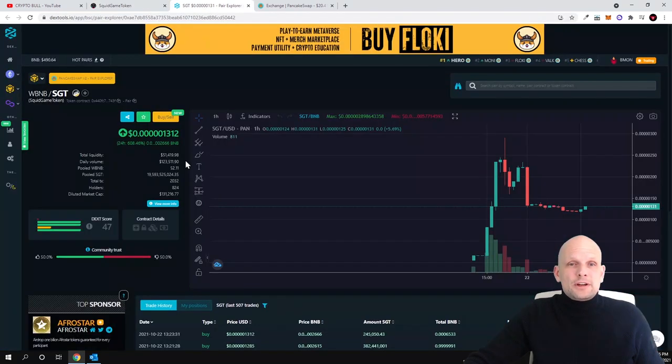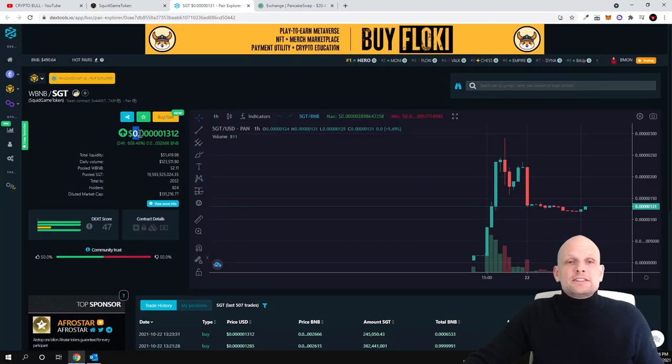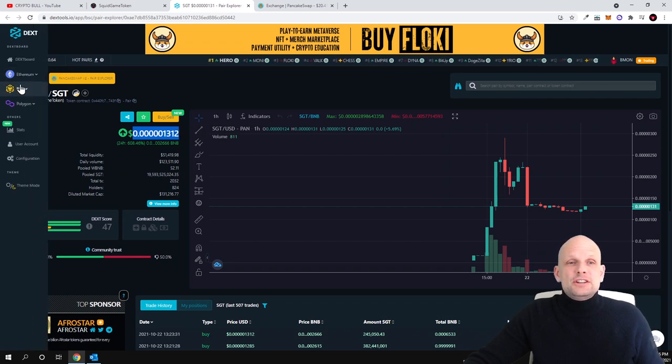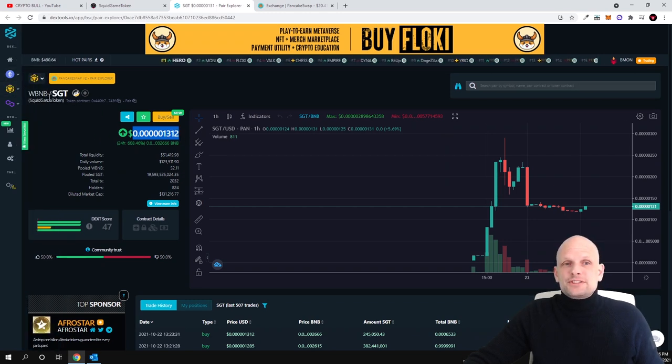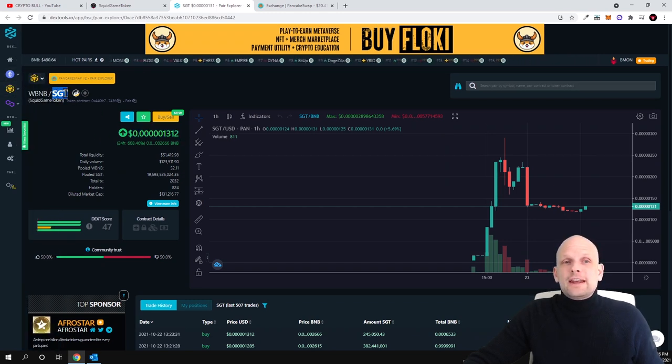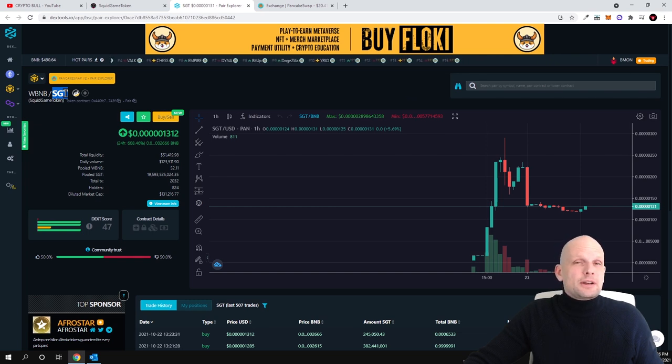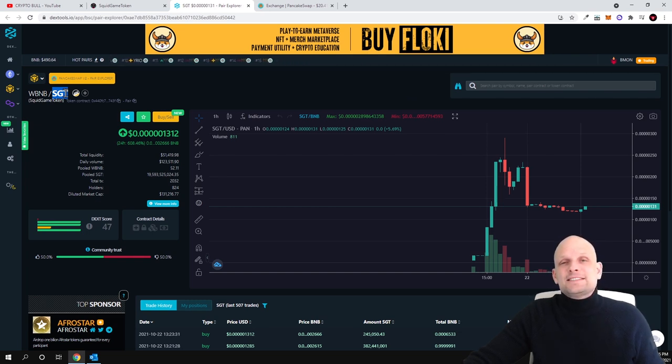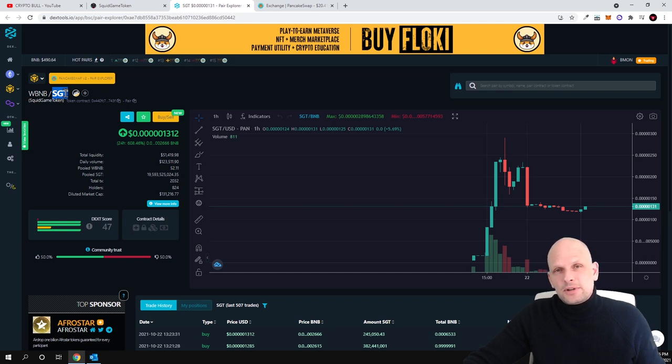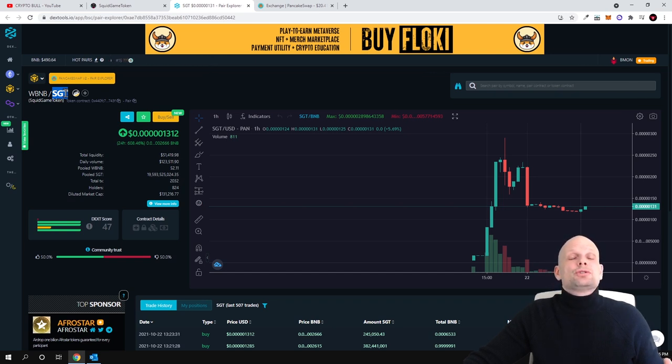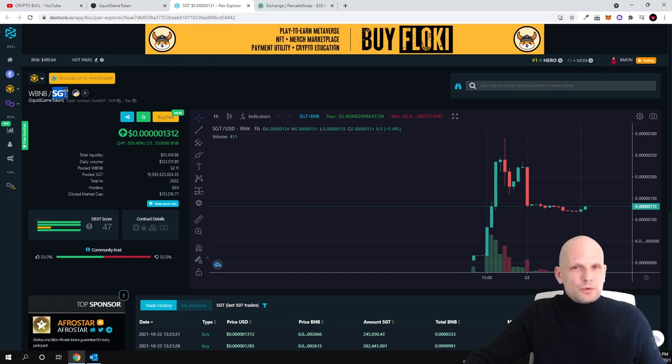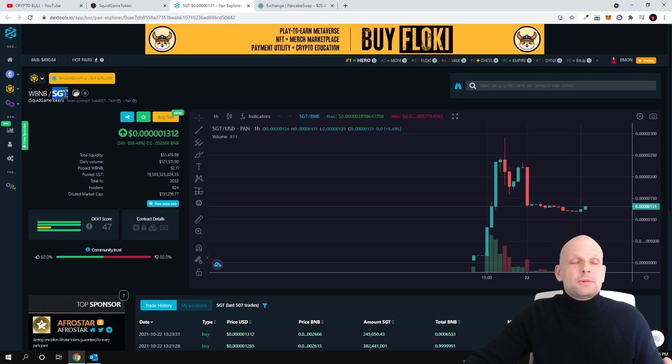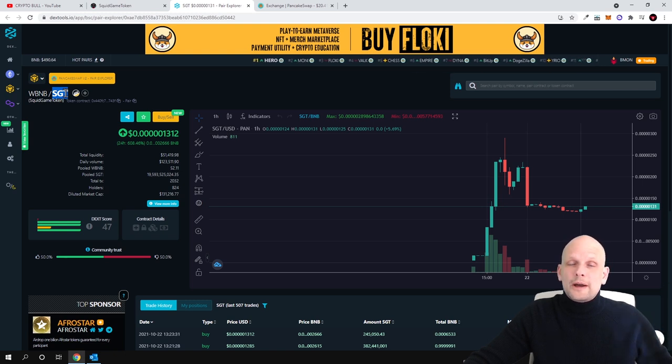If we go here in the chart you can see that currently the price for the Squid Game or SGT token as they are having SGT token, and this is on Binance Smart Chain by the way not on Ethereum. However this project at the very beginning they were planning to launch it on Ethereum but they went with Binance Smart Chain.